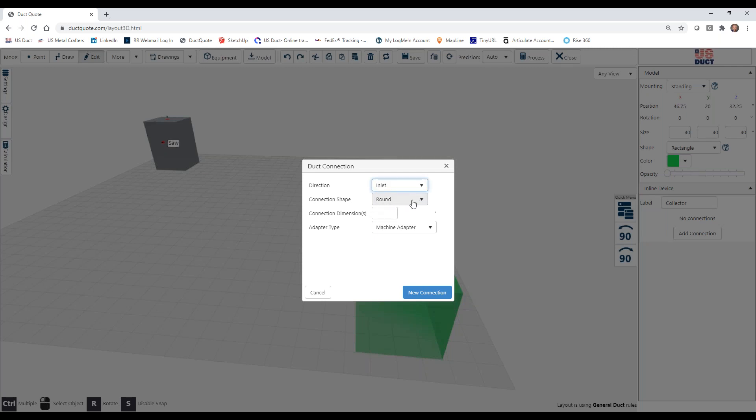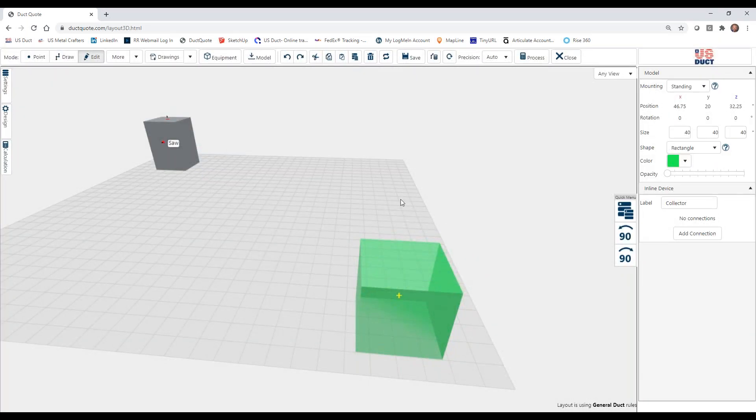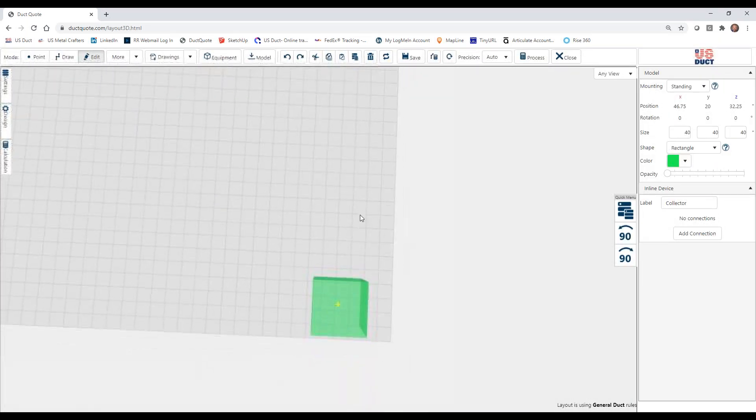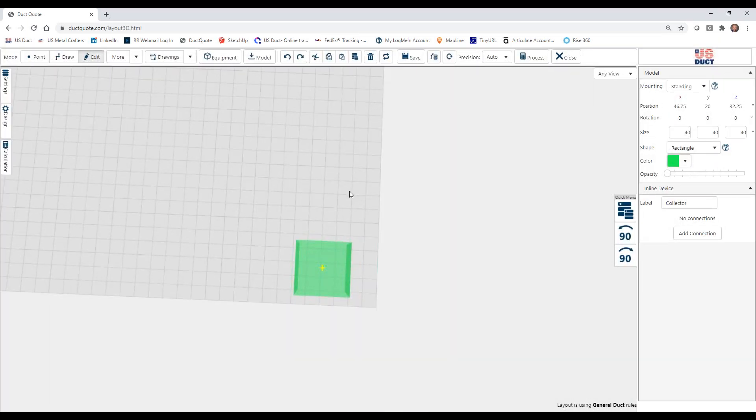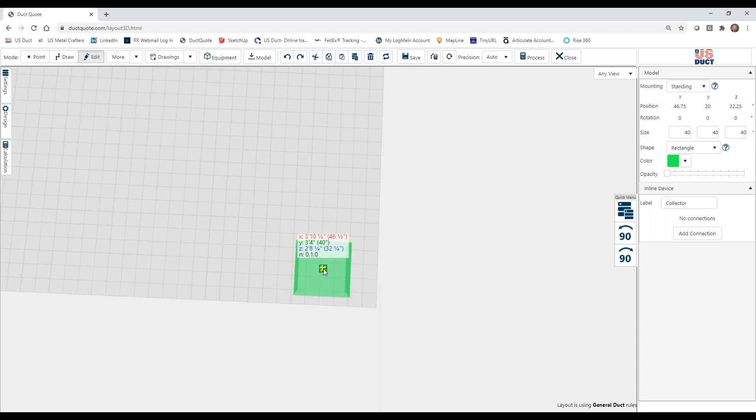The shape can be round or rectangular. Just for this purpose, we're going to use a rectangular. And so we're going to give it some dimensions. We're going to make this something nice and simple, like an 8 by 6. And then on the flange type, we're just going to have a flange with holes. Now again, if we click new connection, I'm going to tilt this down so we're looking at the top, and we can place that connection anywhere on this. I'm going to place it right near the middle of the top.